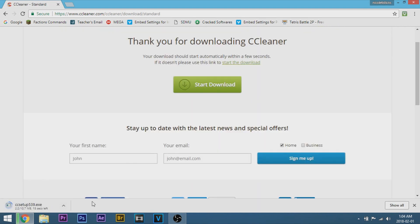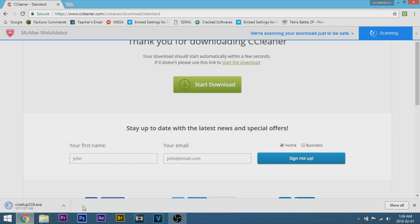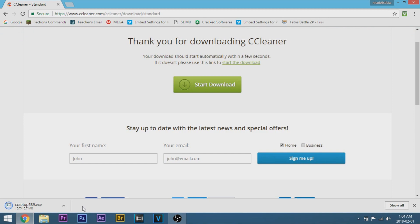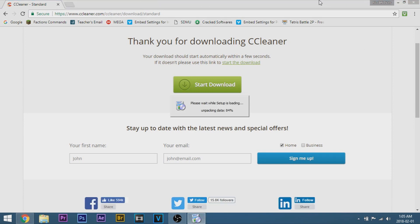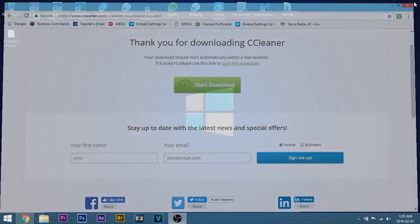Now you can see on the bottom left hand corner of your screen you should see the CC setup. After that's done go ahead and click on it. Then you're going to see this prompt, go ahead and click yes. Then you can go ahead and minimize or exit out of your web browser right here.